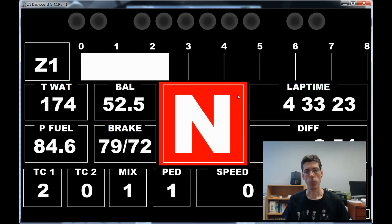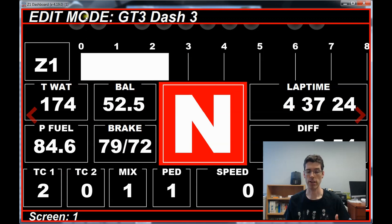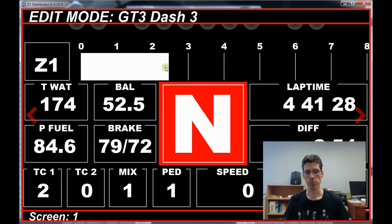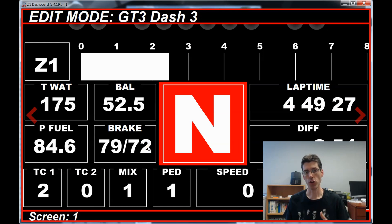With Edit Mode turned on, at the top it says that you're in Edit Mode. It tells you the name of the dash that you're currently looking at. And at the bottom down here, at the left, it tells you the screen number. Remember, you can have up to 10 dashboards, so this could be screen 1, 2, 3, etc., depending on which one you're looking at.